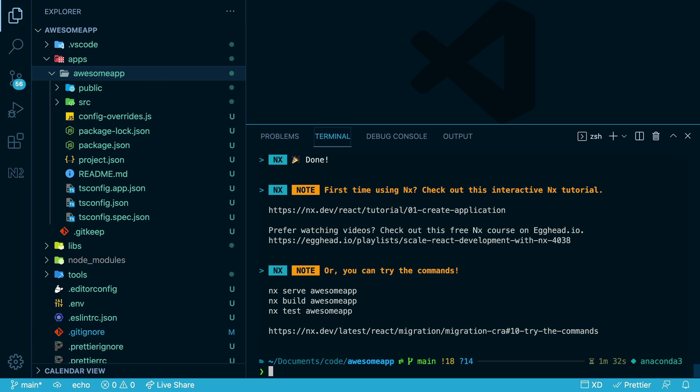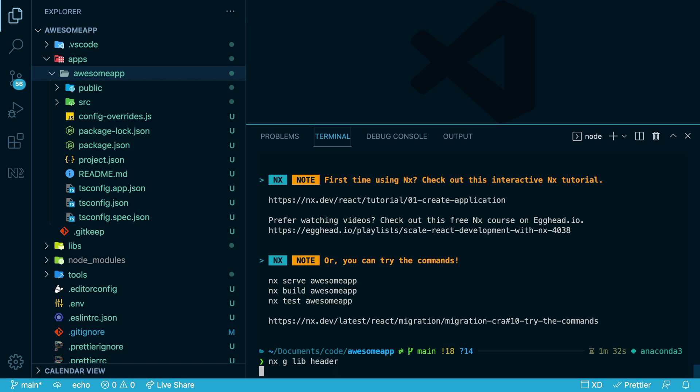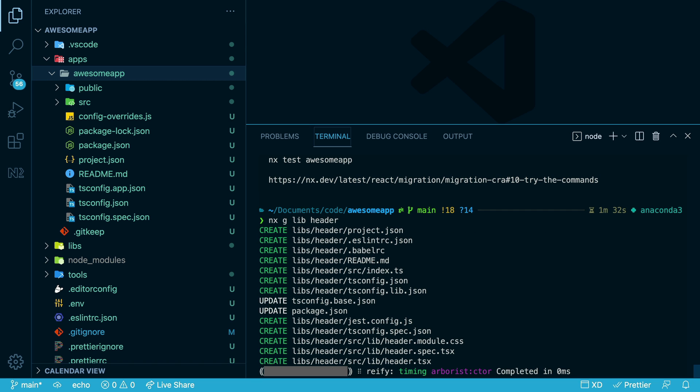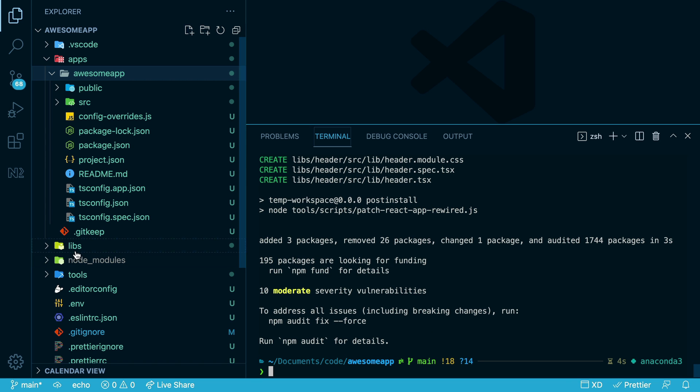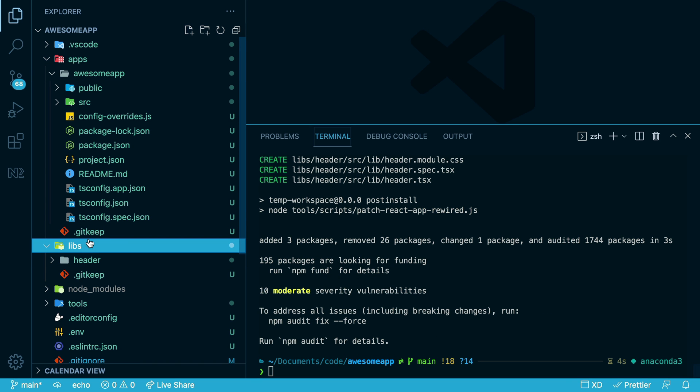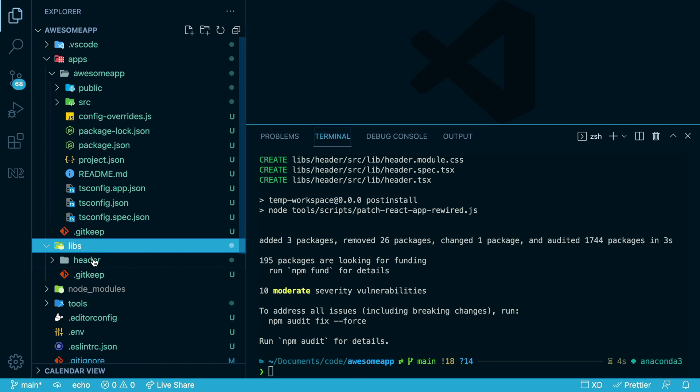And if we want, we can generate a new library, and we'll call it Header. We're going to store a header component in this library, and that's been generated under the Libs folder here.